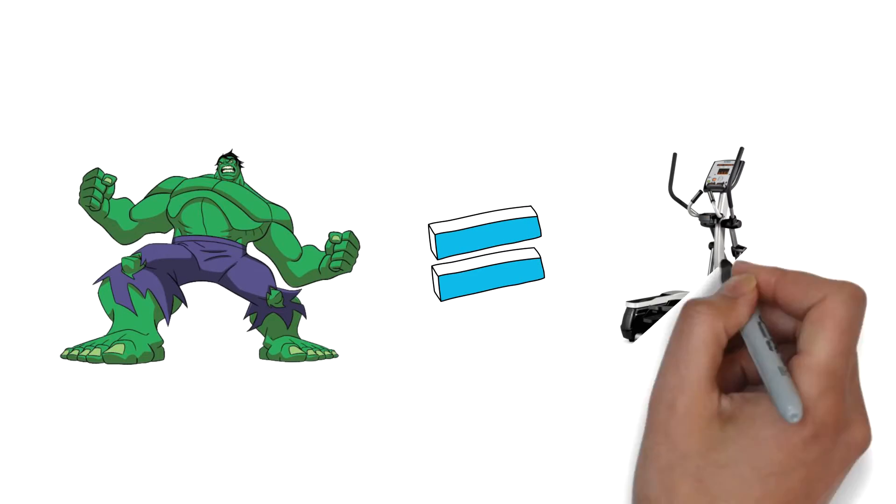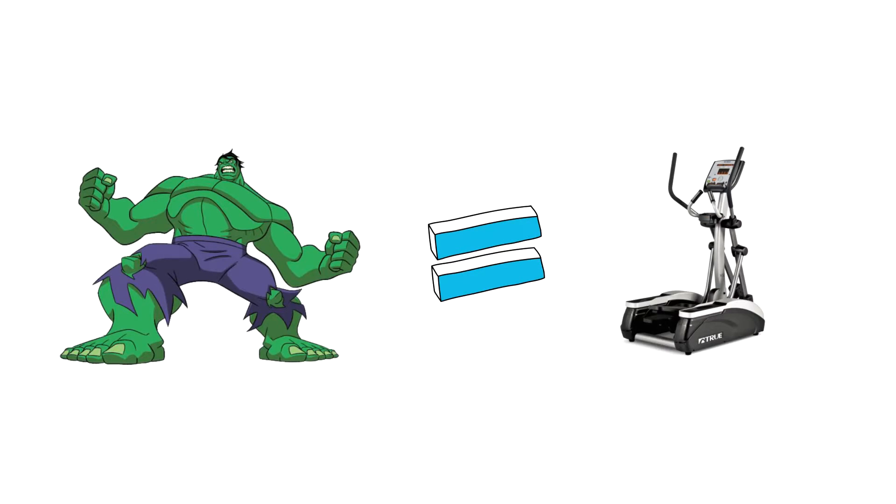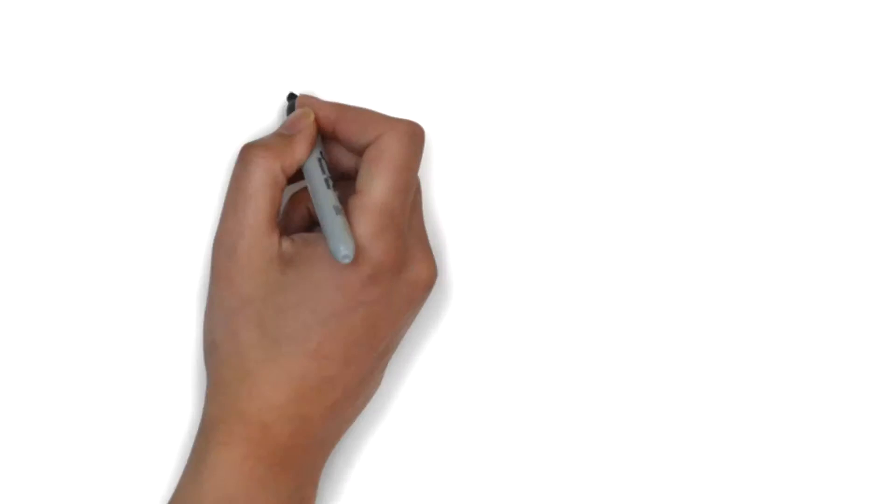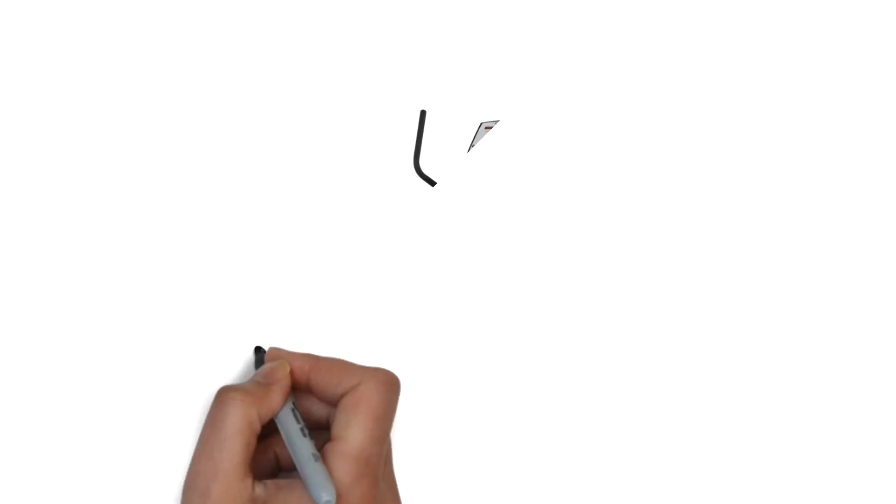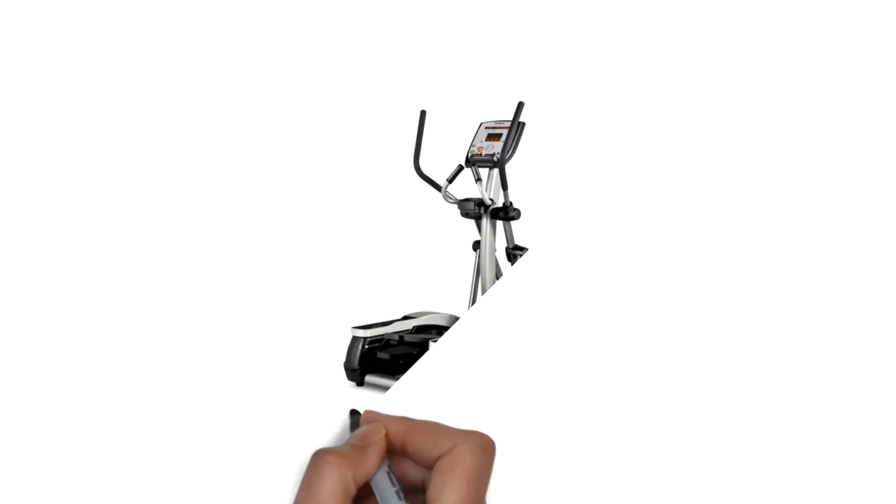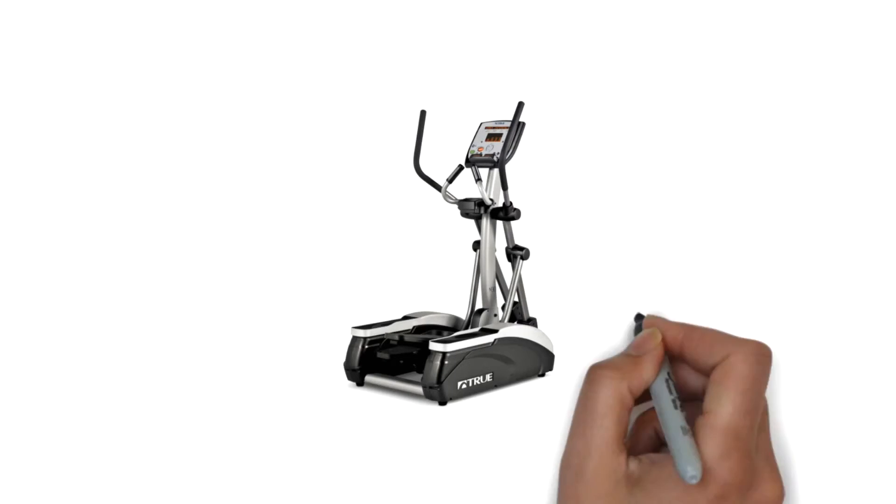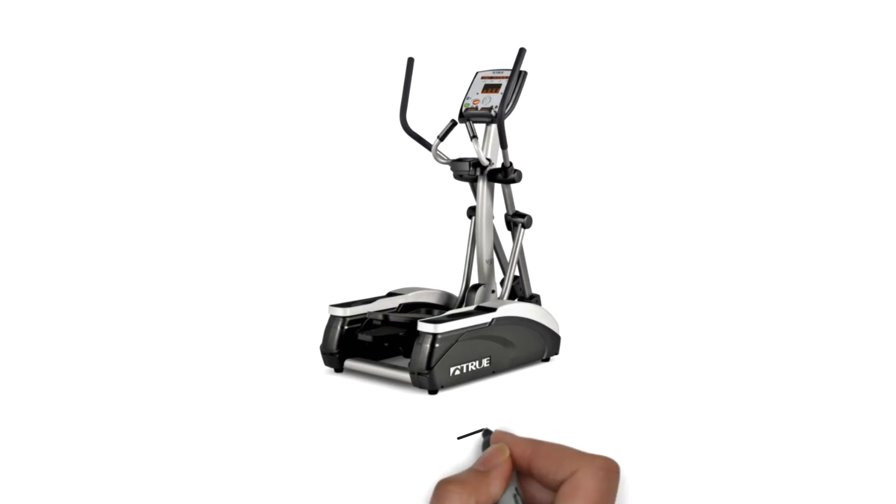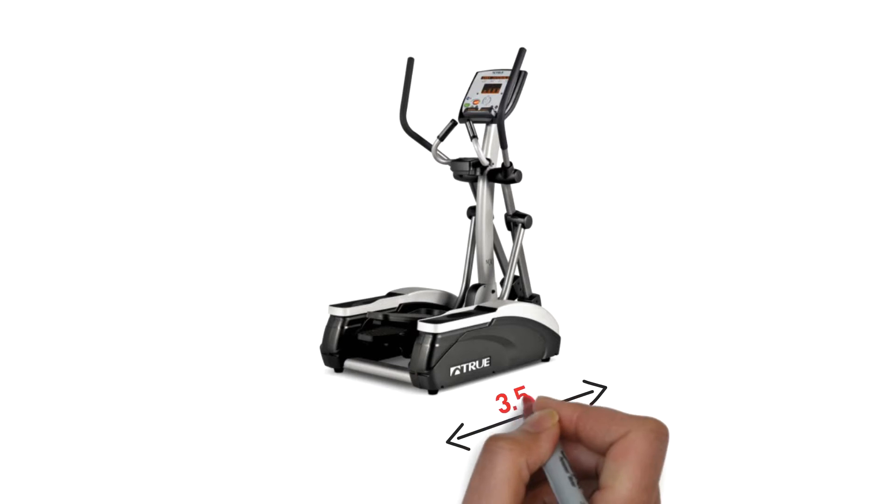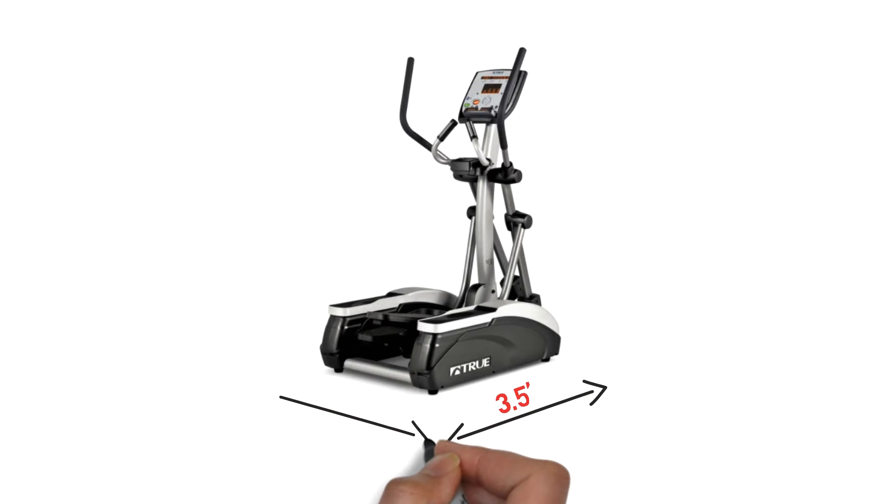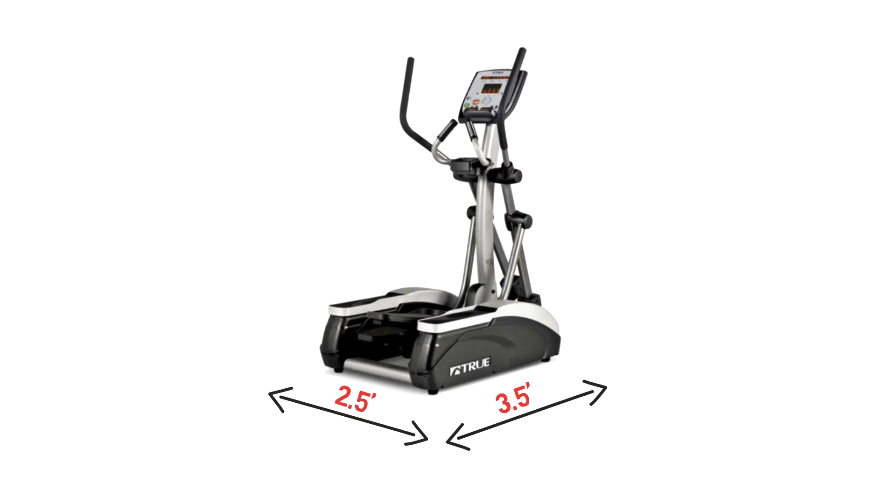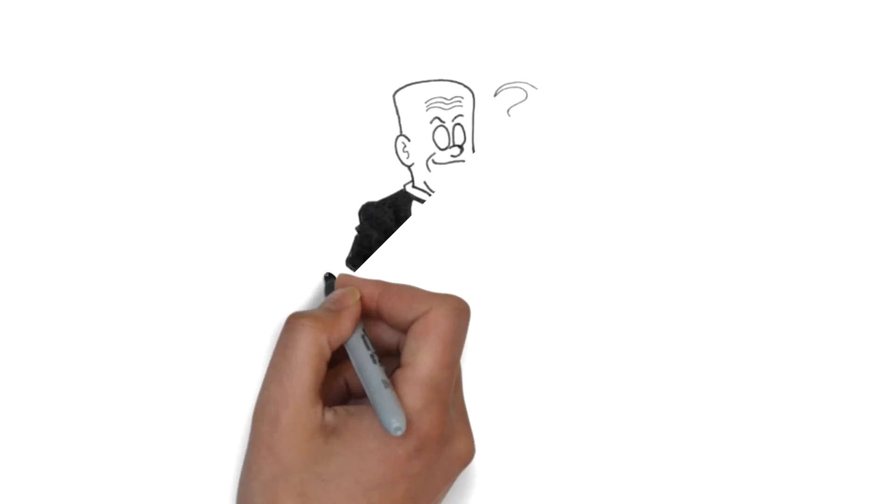For the True M30 Elliptical, this simply isn't the case. The center drive design is the first helpful design difference, and the overall size of the machine is 2.5 feet by 3.5 feet when not in use. You'll need a few more feet clearance on the length when the machine is in use.